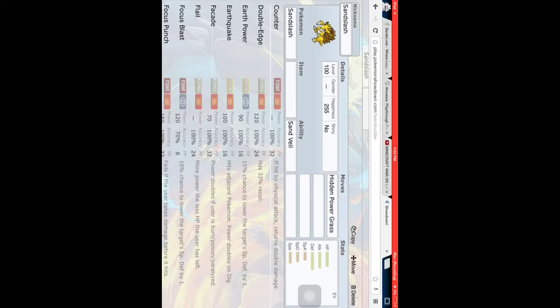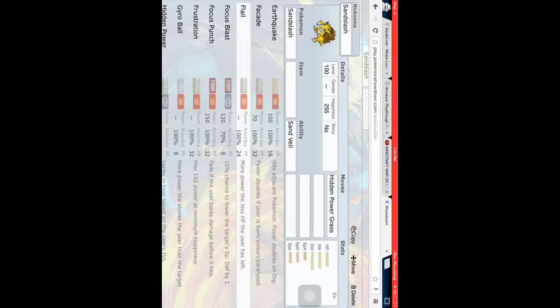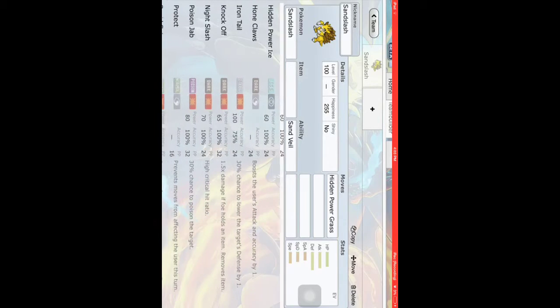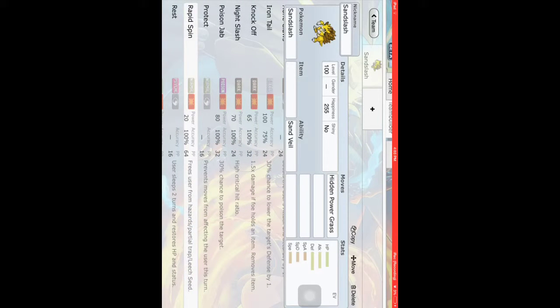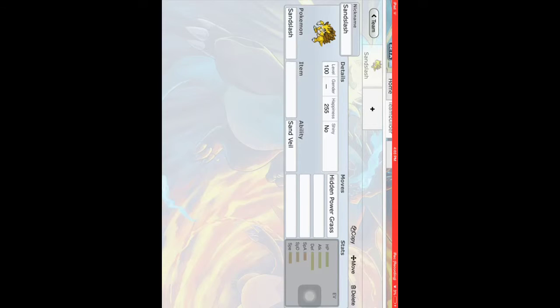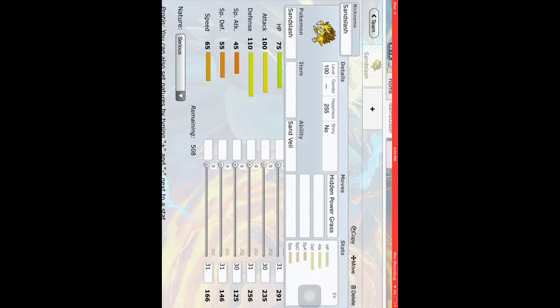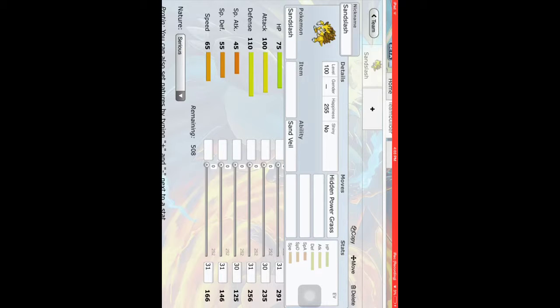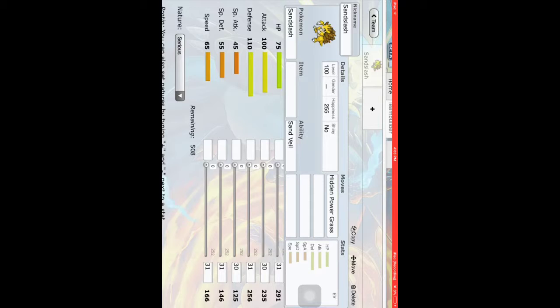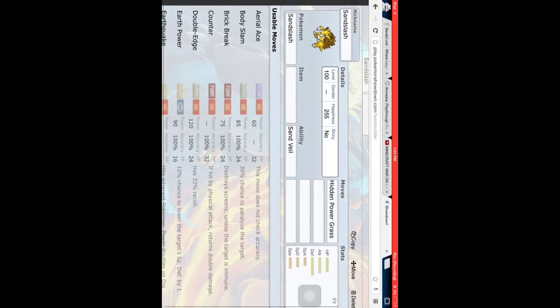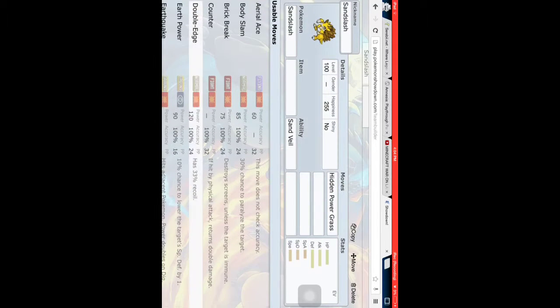So the next thing we'll probably want to go with is rapid spin. This is an optimal rapid spinner for an NU team. I mean, sure it has a 65 in speed, but let's say we get it choice scarfed, then have it use fling somehow or something. Never mind that. So let's get back to the moveset. I was just rambling.